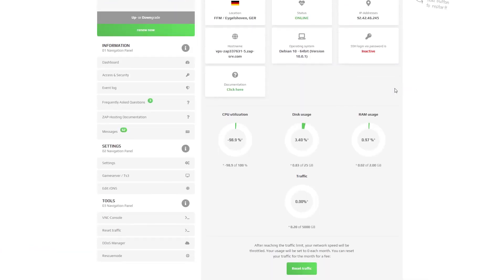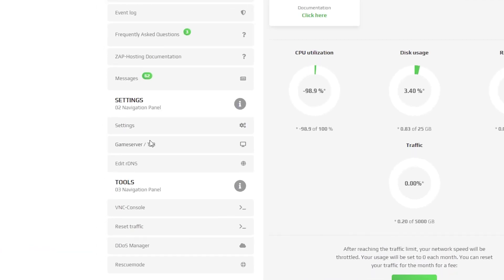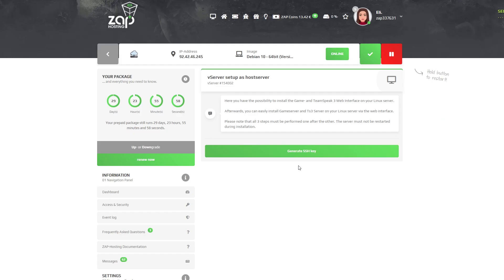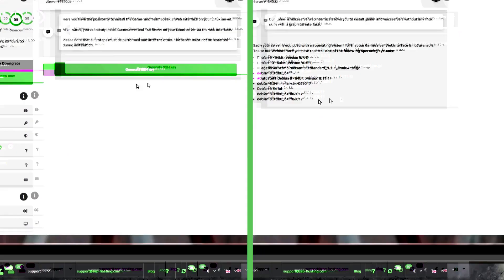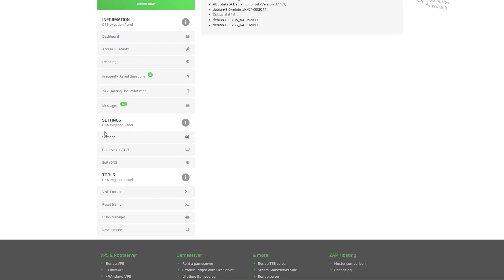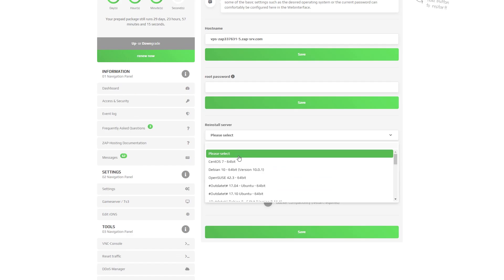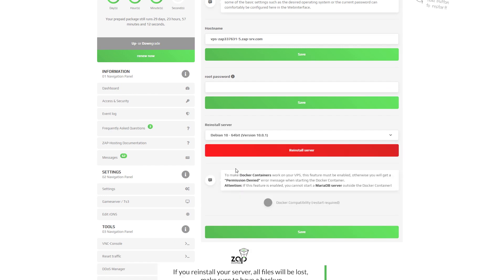Okay, so now navigate to the game server tab. Here you'll be greeted with the installation or a screen saying that the operating system you use doesn't support this feature. To fix this, simply navigate to the settings tab and reinstall the server with one of the operating systems that supports the game server feature.